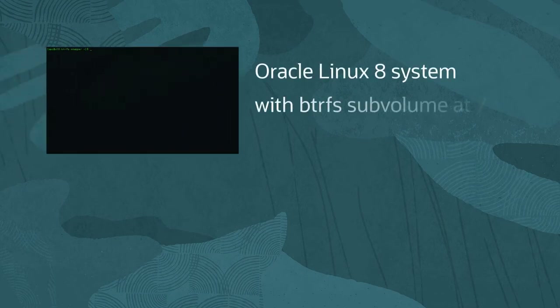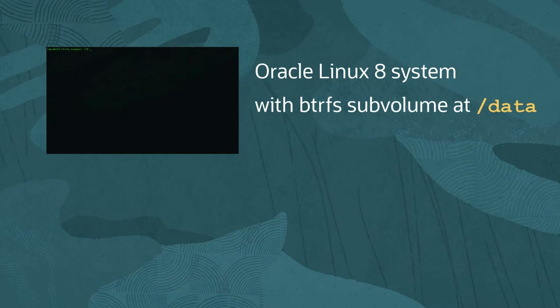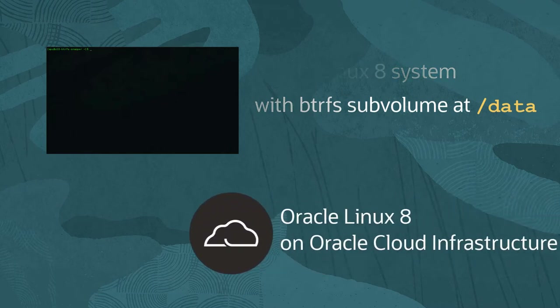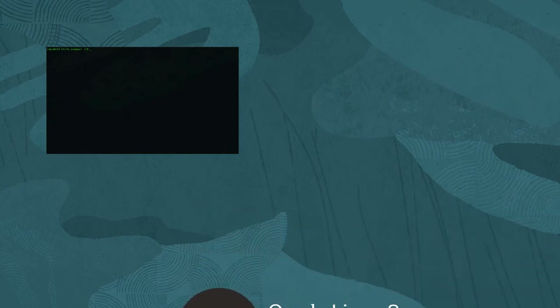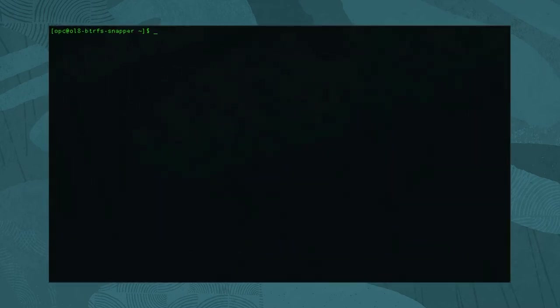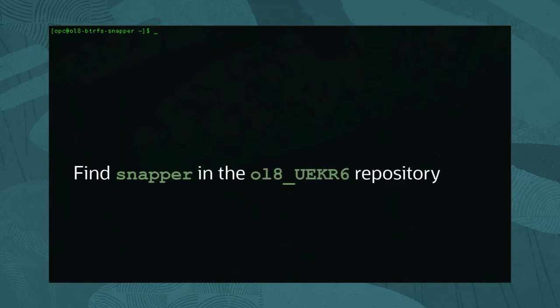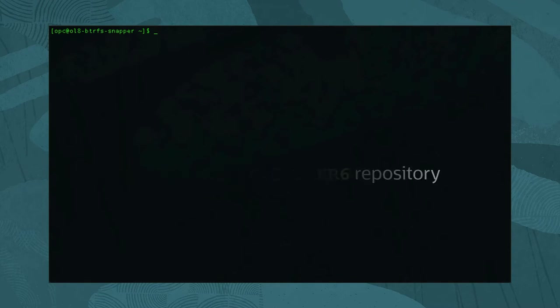Now, time to schedule the creation of a few snapshots. Begin by connecting to a system with existing ButterFS subvolumes. The system we are using is a pre-configured Oracle Linux 8 instance on Oracle Cloud Infrastructure. Next, we need to install Snapper. For Oracle Linux 8, the Snapper utility is in the ol8-uekr6 repository, which our system has enabled by default.